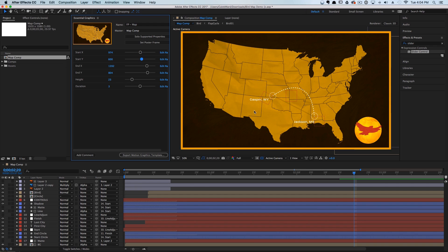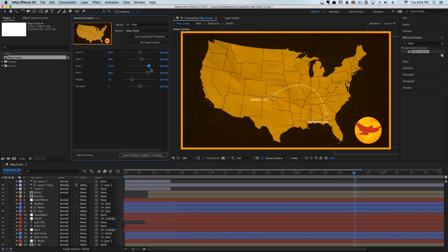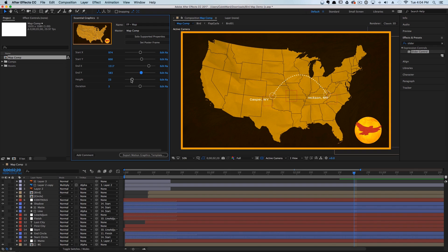You can adjust the start of the X position, the start of the Y position, and as you adjust it this hoop here adjusts dynamically. You can adjust the end point, the Y, and we can also adjust the height.